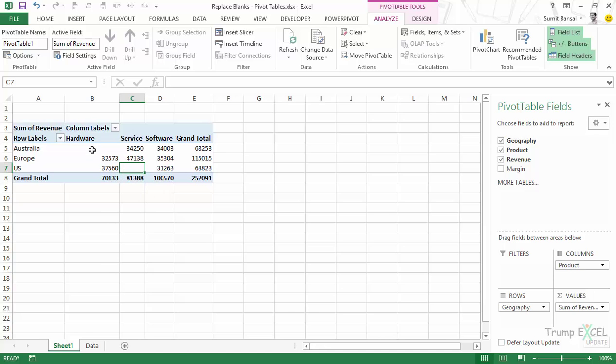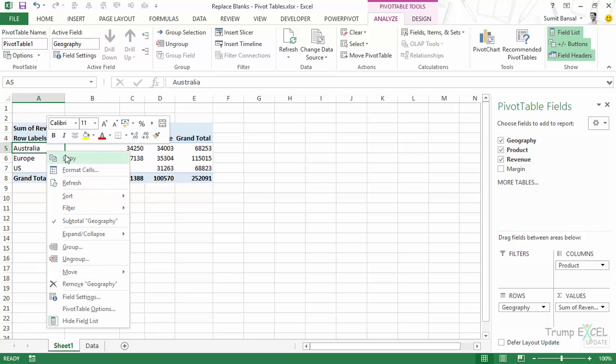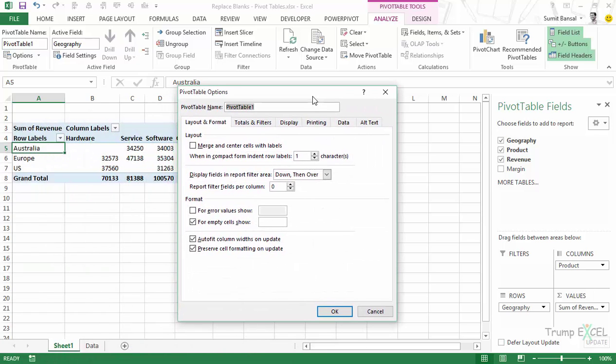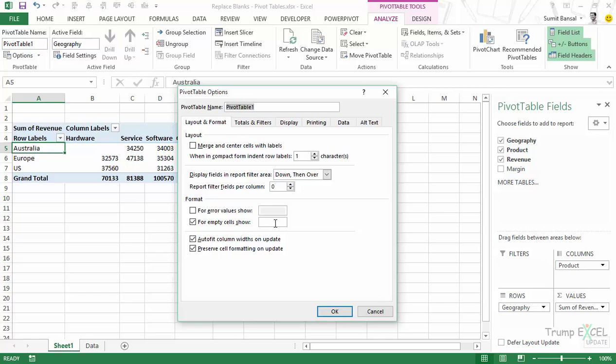I may want this to display zero instead of blank. So to do that I can simply click anywhere in this pivot table, right click and go to pivot table options. In the pivot table options dialog box, make sure you are in the layout and format tab. And here you have this option for empty cells show. As of now this is blank. I would make this zero. So I would simply enter zero here and click OK.